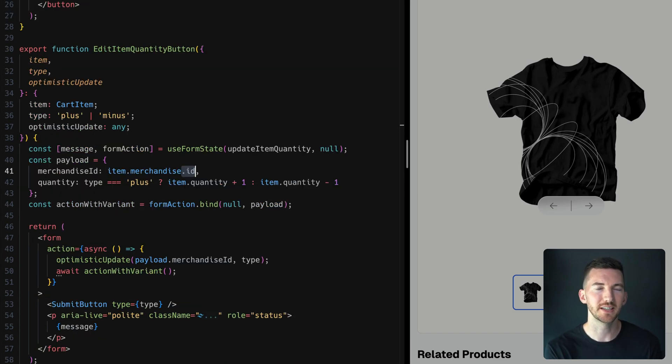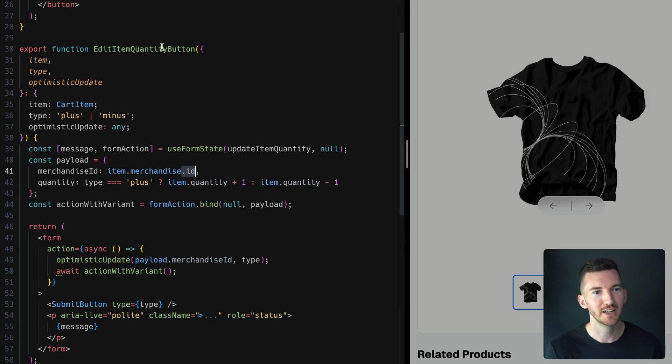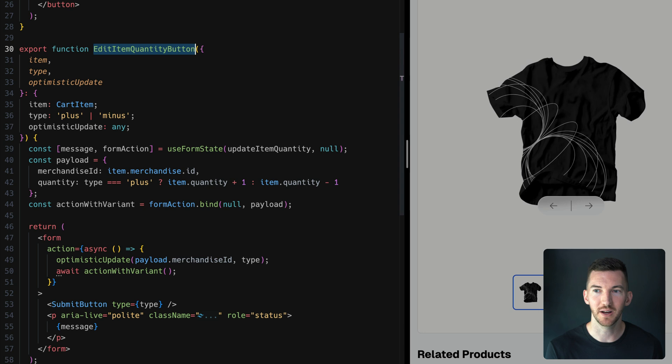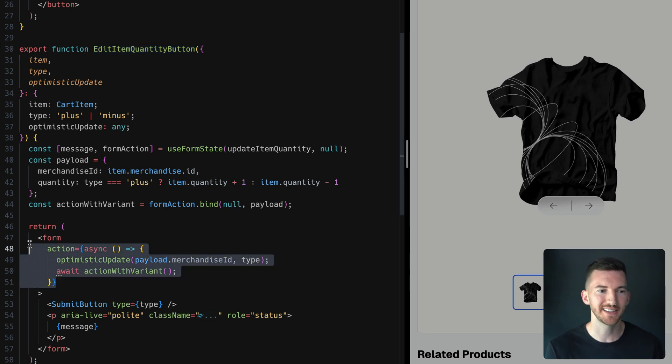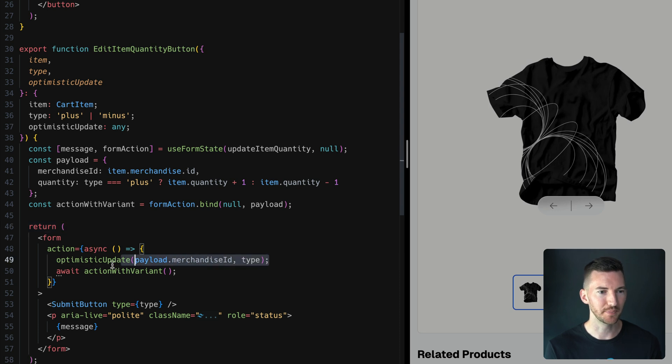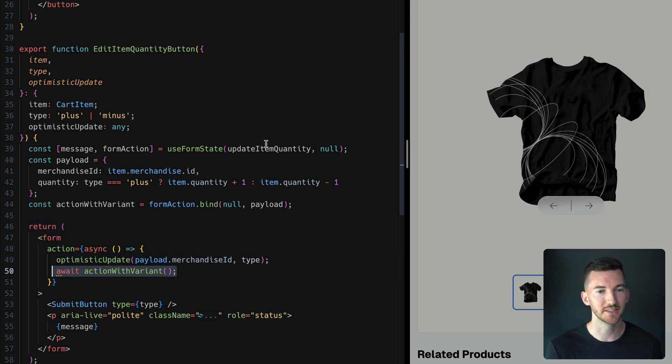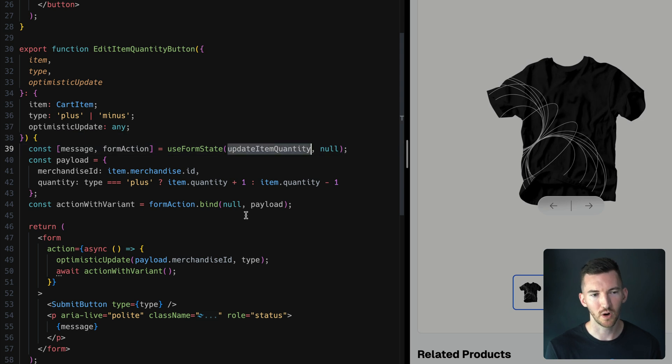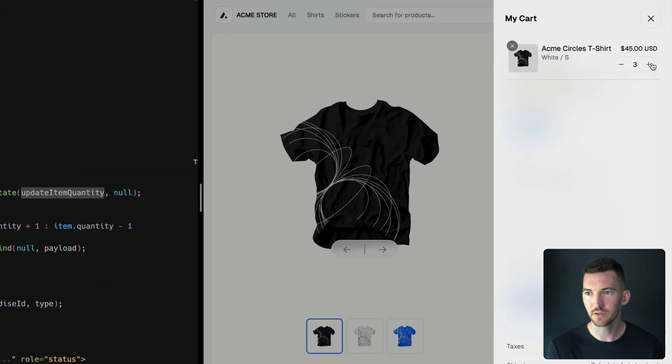The nice thing about putting this into this shared context is that we can reuse this code in other places in our application. So I have an editItemQuantity button, so the plus and minus here that do basically the same thing. I have the React client action, I optimistically update the value, and then I call a different action, in this case updateItemQuantity, to do basically the same thing. So it feels really fast.